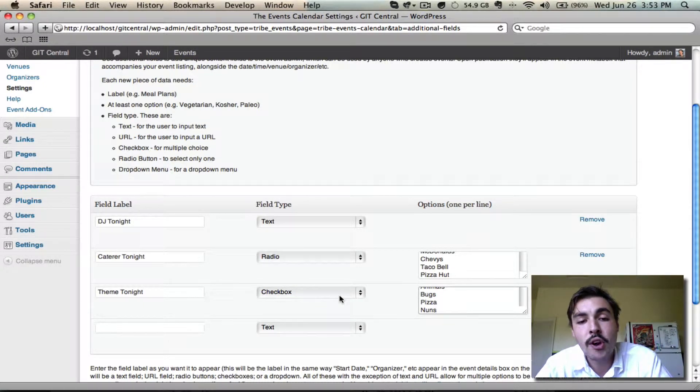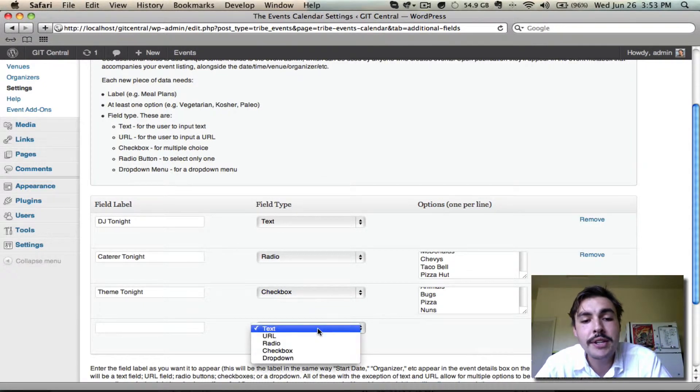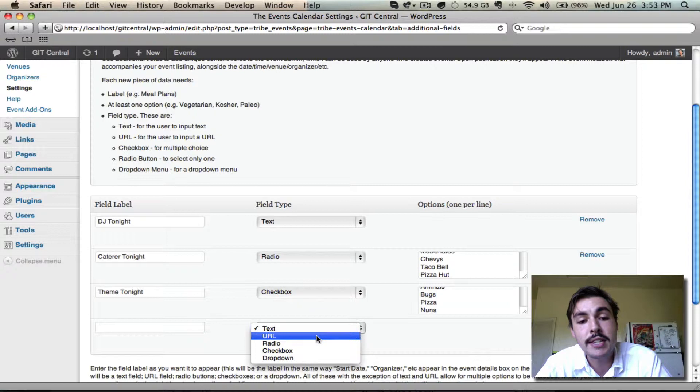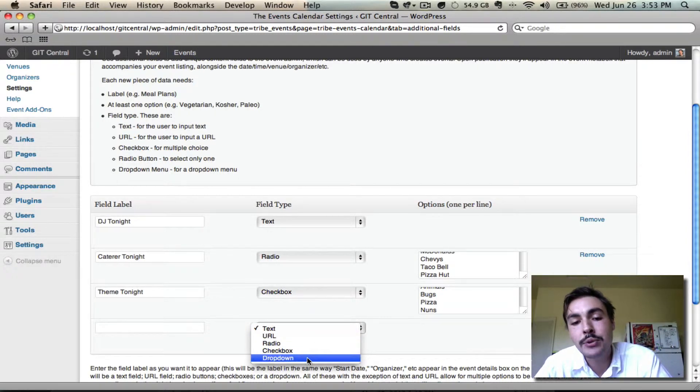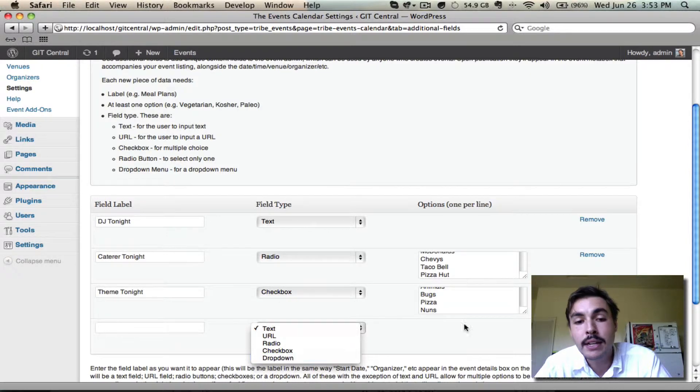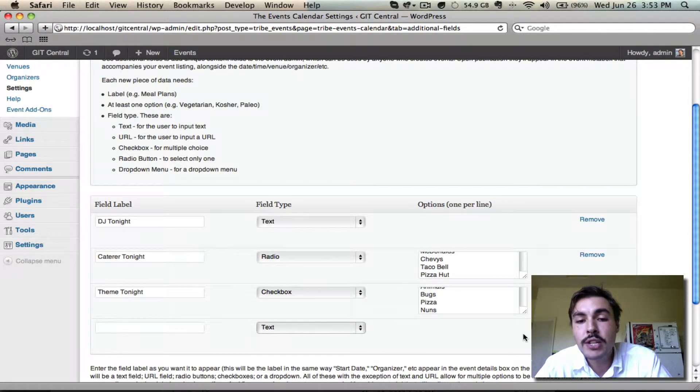I'm satisfied with all of these, and even though there are additional field options, namely URL, which when published is automatically a hotlinked URL, and dropdown, which just allows people to select one thing from a dropdown, we're good here, so I'm going to go ahead and save this.